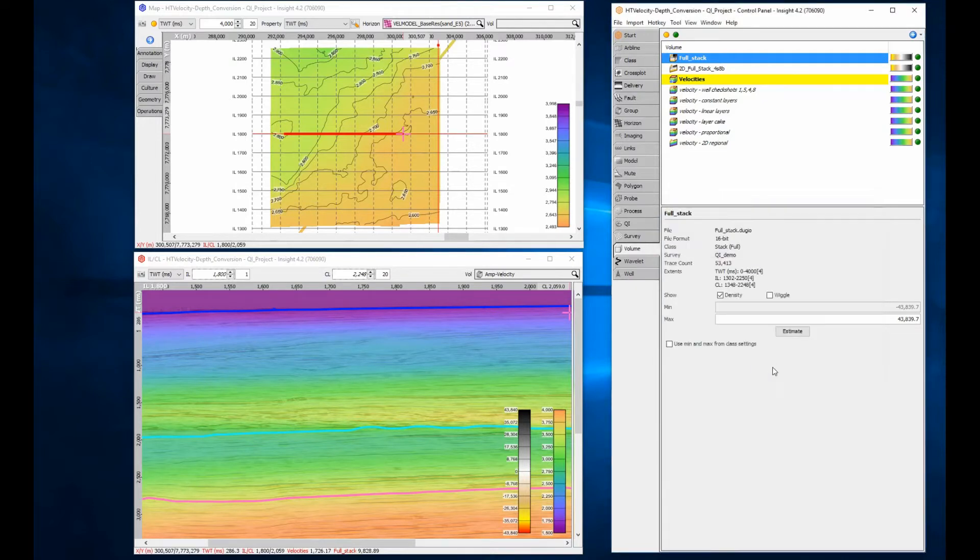Dynamic depth conversion is now active. That's it. Really, it's that easy.